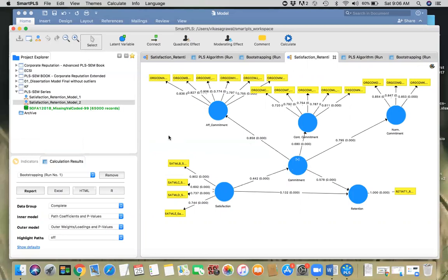That's pretty much it. This is what you're going to write in your results: satisfaction does have a positive impact on retention, but the strength of the relationship is more via commitment. So commitment is mediating the relationship between satisfaction and retention. Obviously, you also have to write other details about measurement model validation and structural model validation, and then comment on the mediating effect. With this, I'm going to stop this video here. Thank you very much for listening.